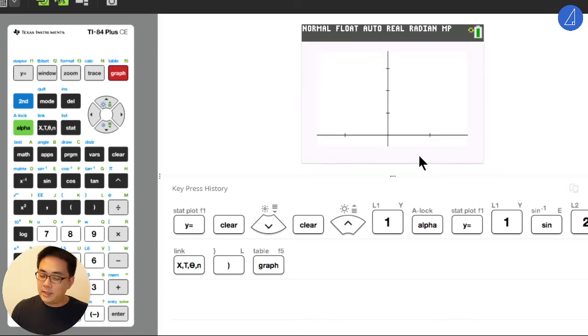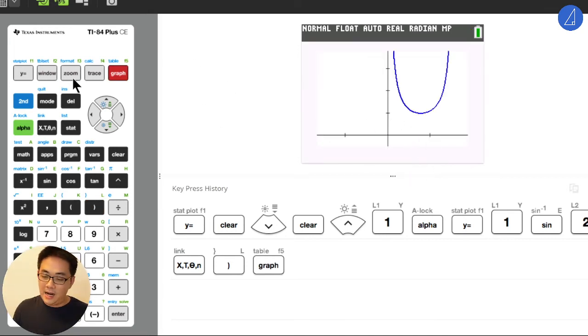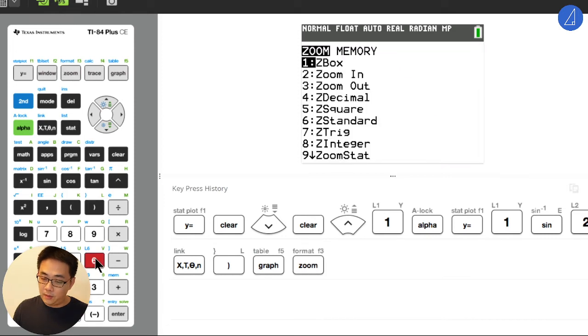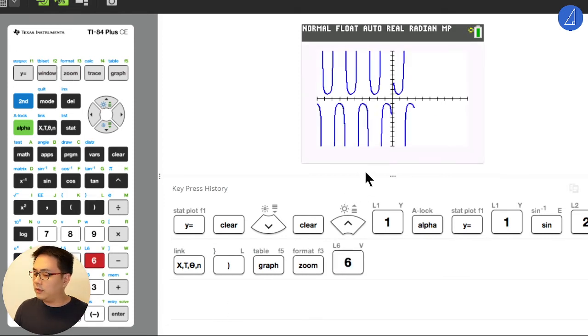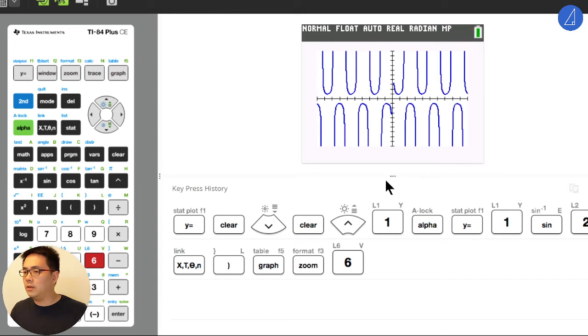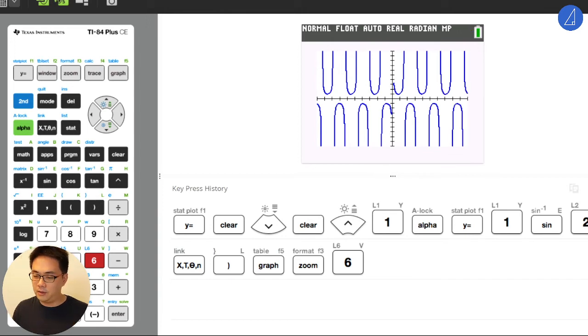Right, I see some of the solutions say undefined. I think I saw online someone say that because it's undefined at x equals to zero.